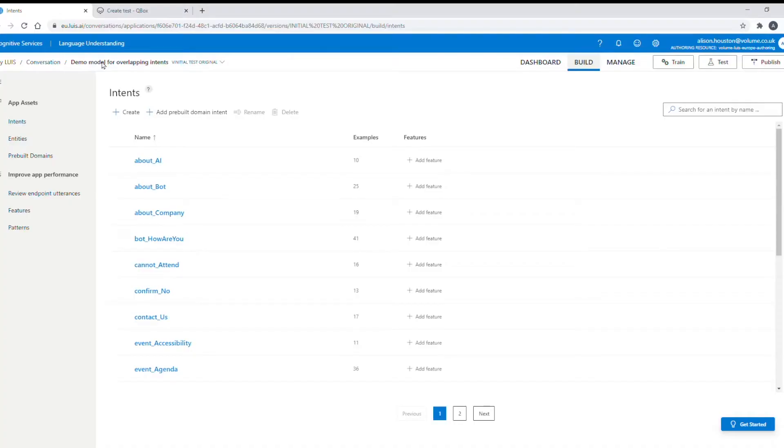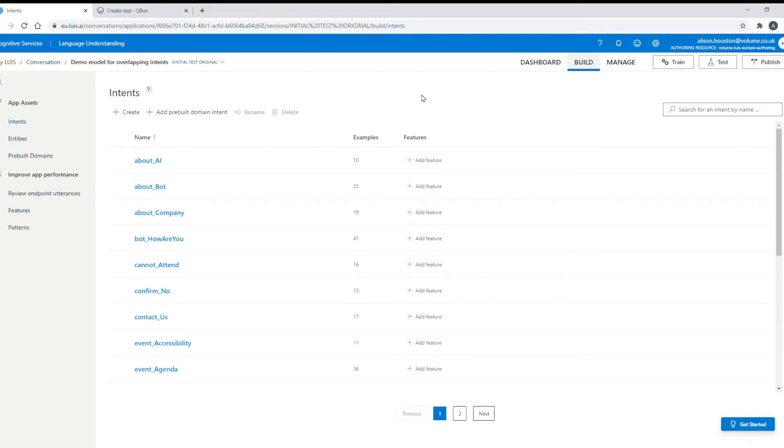This is part of a series of videos showing you how to spot some common problems within your NLP model and how to fix them. In this video I'm going to demonstrate the negative effect of having two or more intents that have very similar utterances in your model and how to fix the problem to avoid confusion.